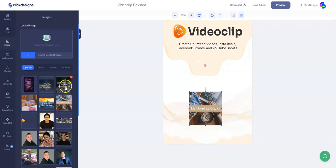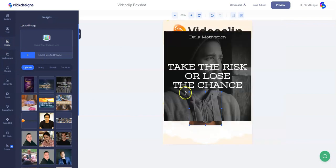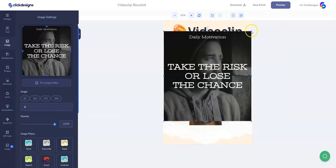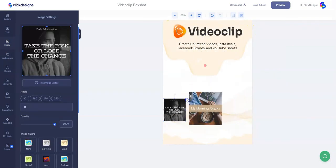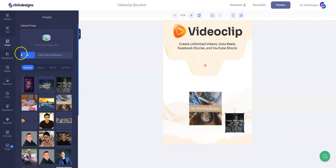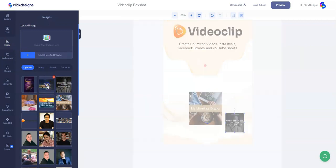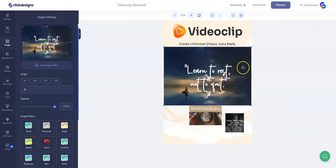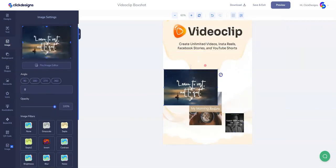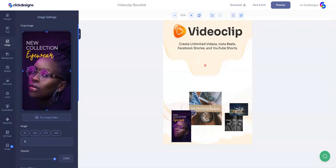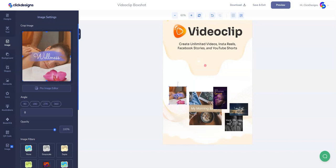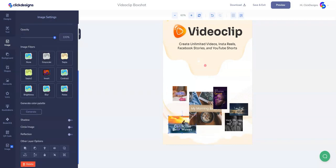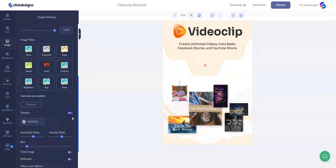It's time to add our next image, so we select from our image library and resize it. Then let's repeat the process and add the rest of the images we've uploaded in our library. Let's place them the right way and resize them as well to make them appear nice.